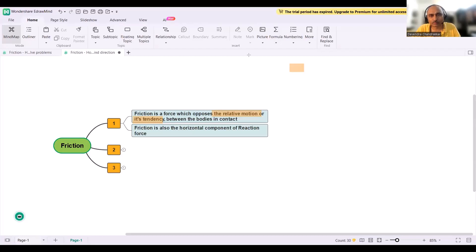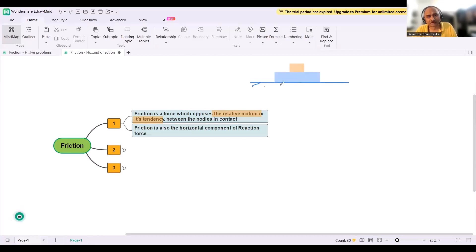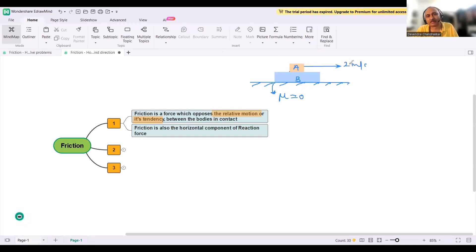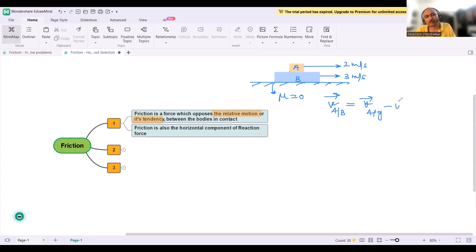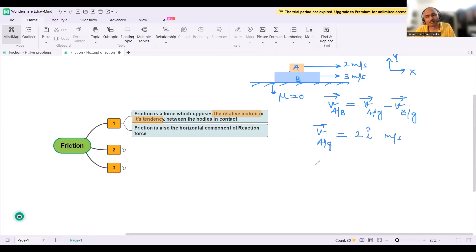So this is block A and this is block B. Block B is kept on a frictionless horizontal surface, and there is friction between block A and block B. Velocity of block A is 2 m/s with respect to ground and velocity of block B is 3 m/s. So velocity of A with respect to B equals velocity of A w.r.t. ground minus velocity of B w.r.t. ground. Taking x-axis: VAG = 2î m/s and VBG = 3î m/s.